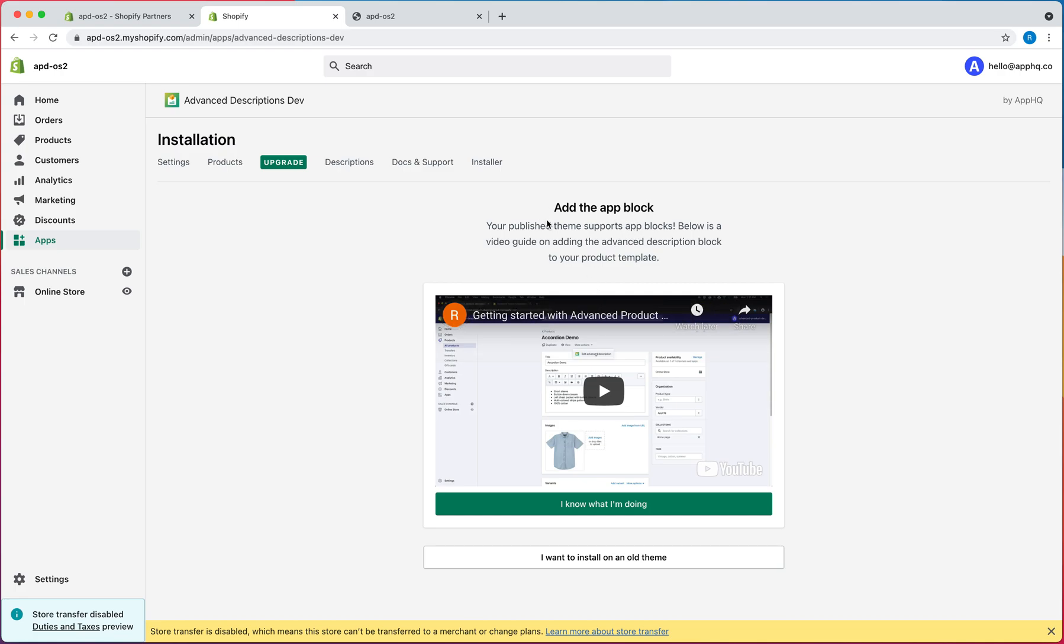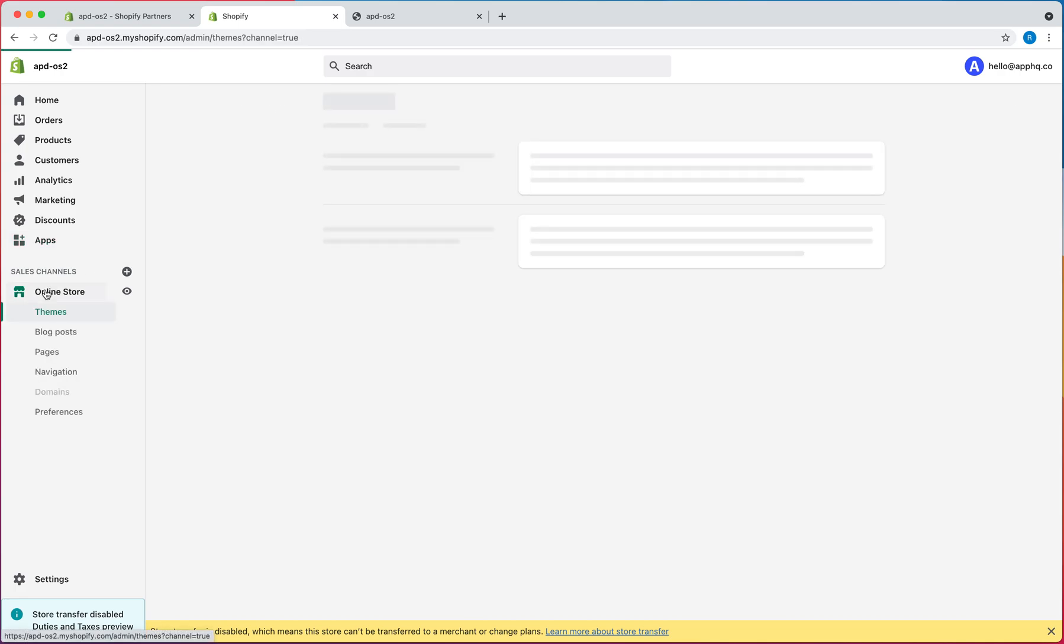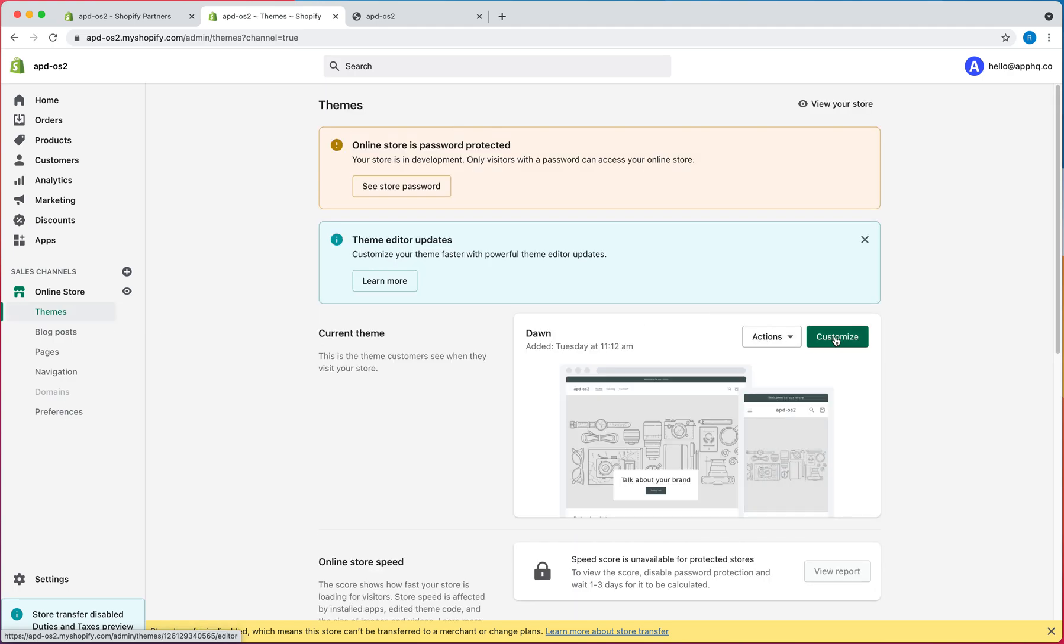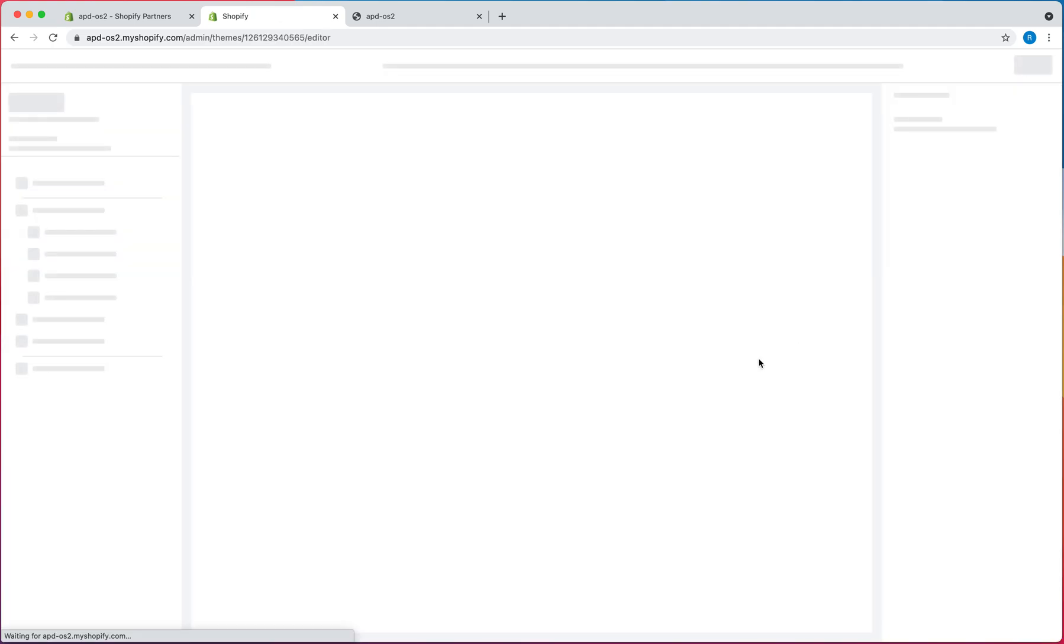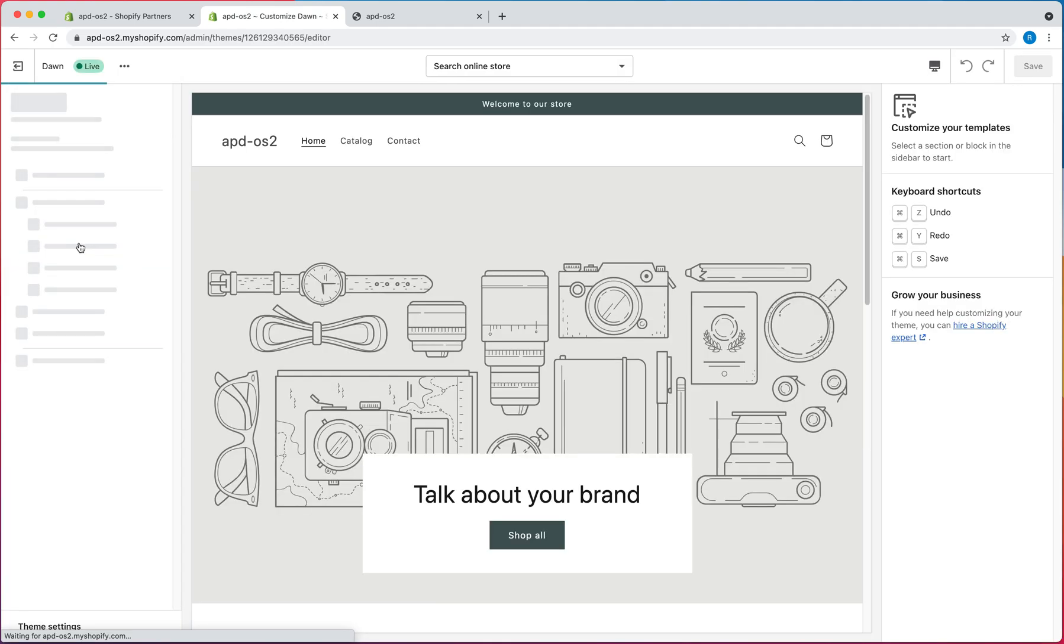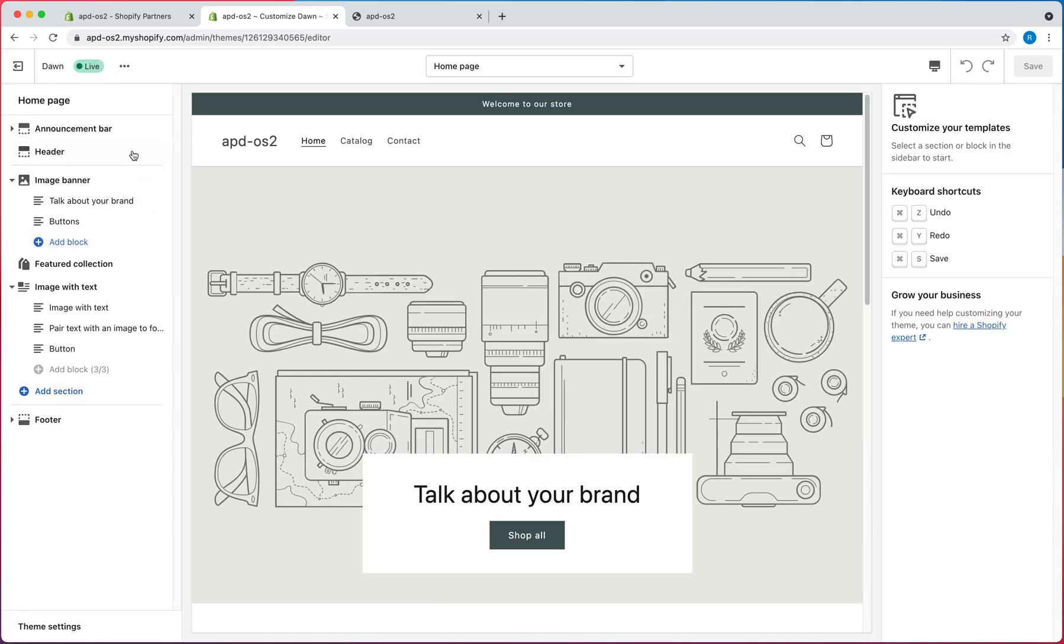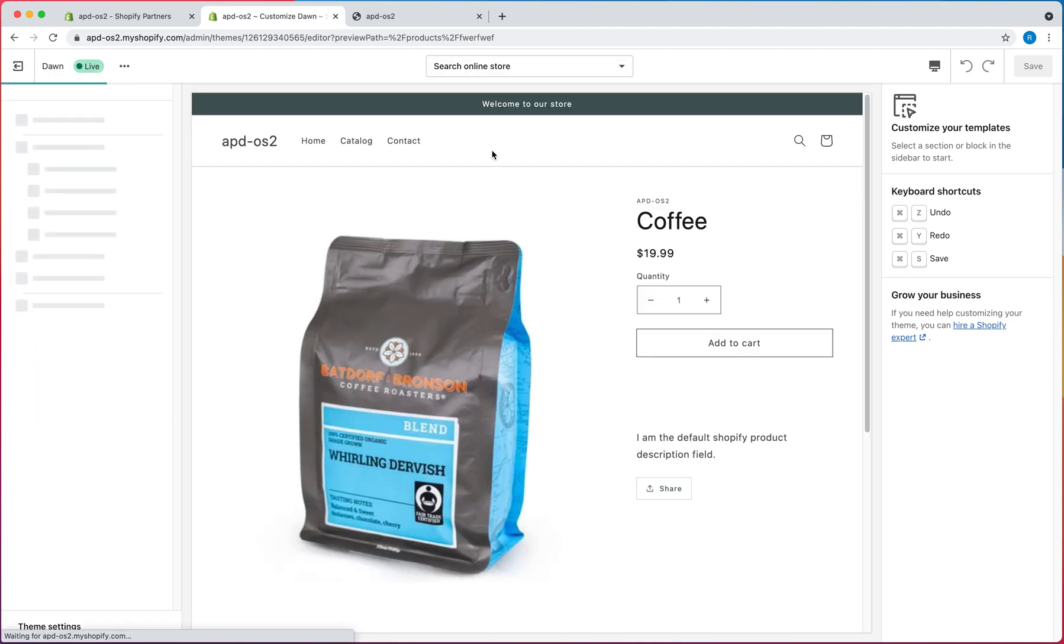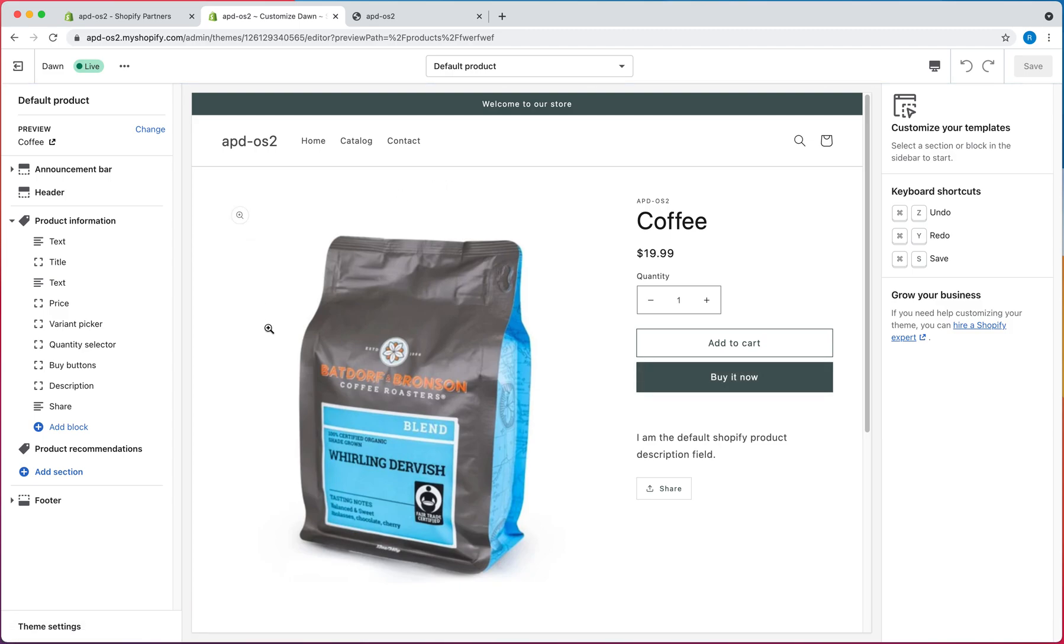So in order to add the Advanced Description, you'll want to go to Online Store, go to your theme, and go to Customize. And then go to the Product page, and here's our page.